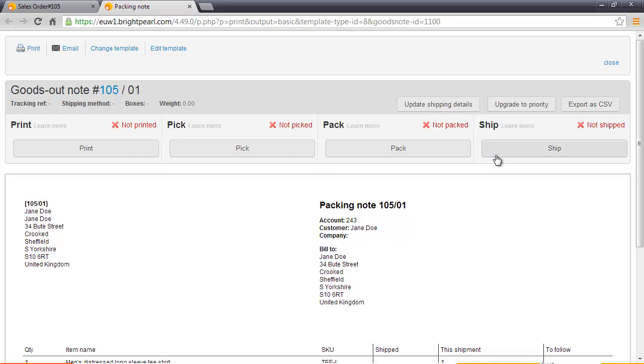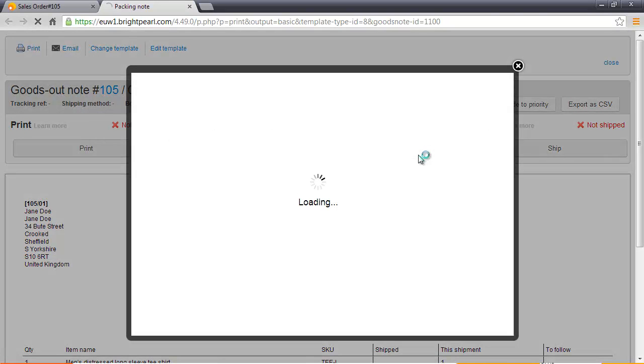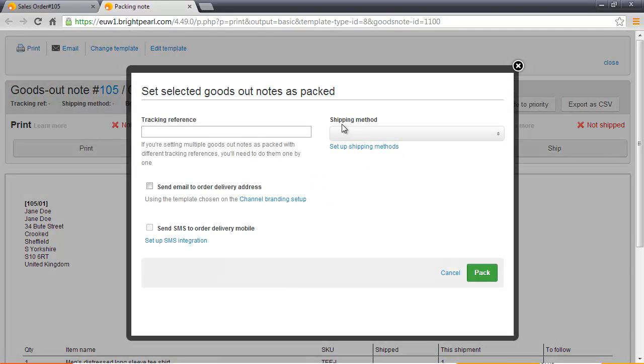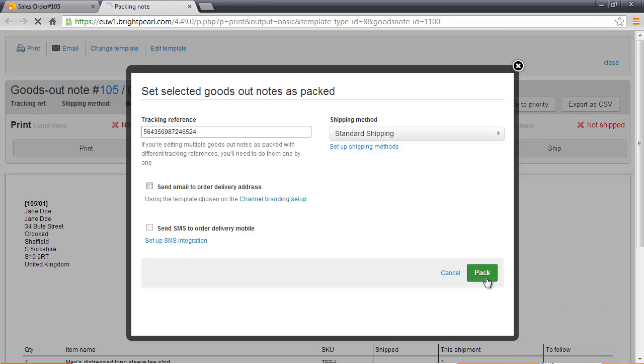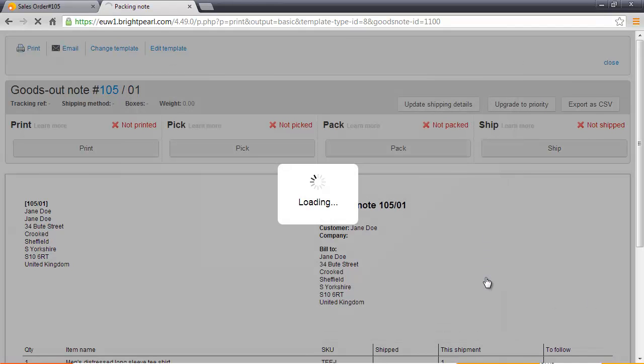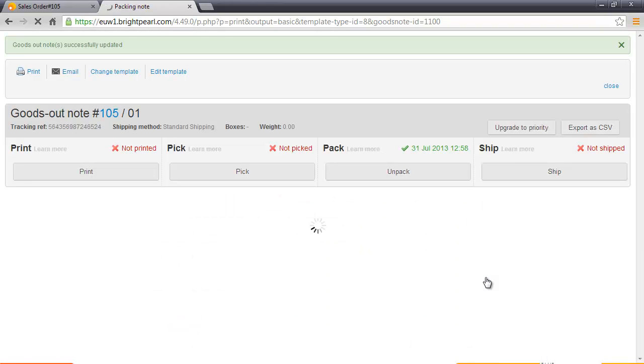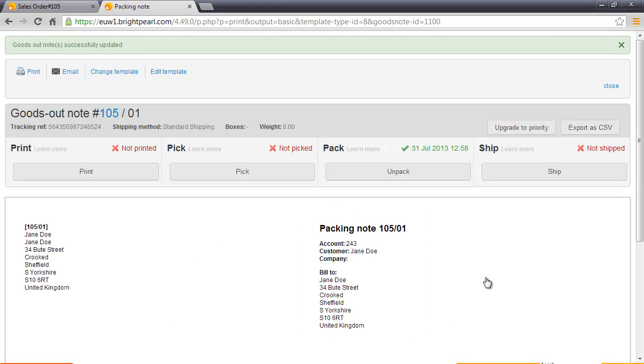But for now, let's just pack it. We'll choose Pack, choose a shipping method. We'll go Standard Shipping and then enter a reference. The goods out note has now been marked as packed. The inventory has not yet been updated because the order has not left our warehouse.